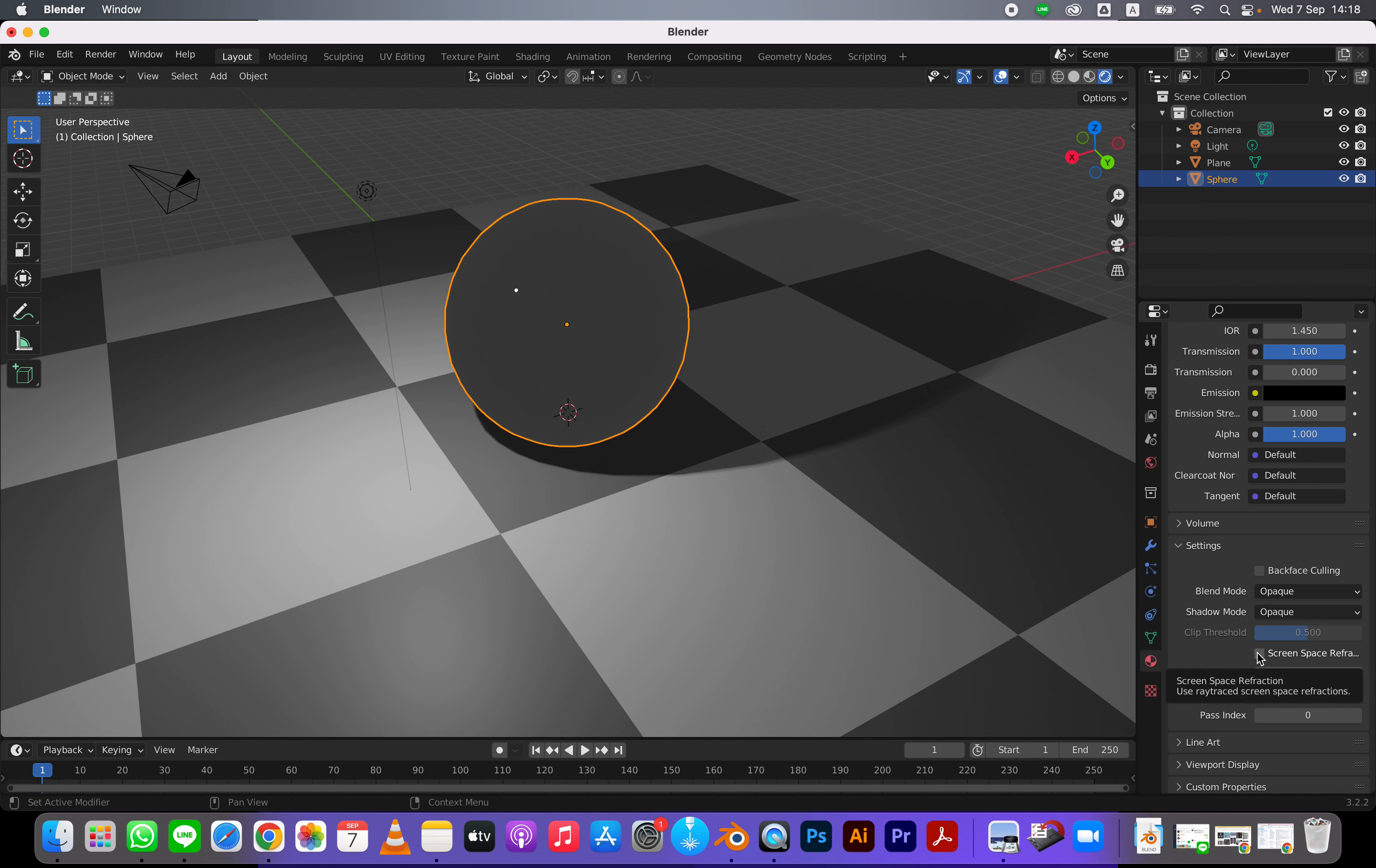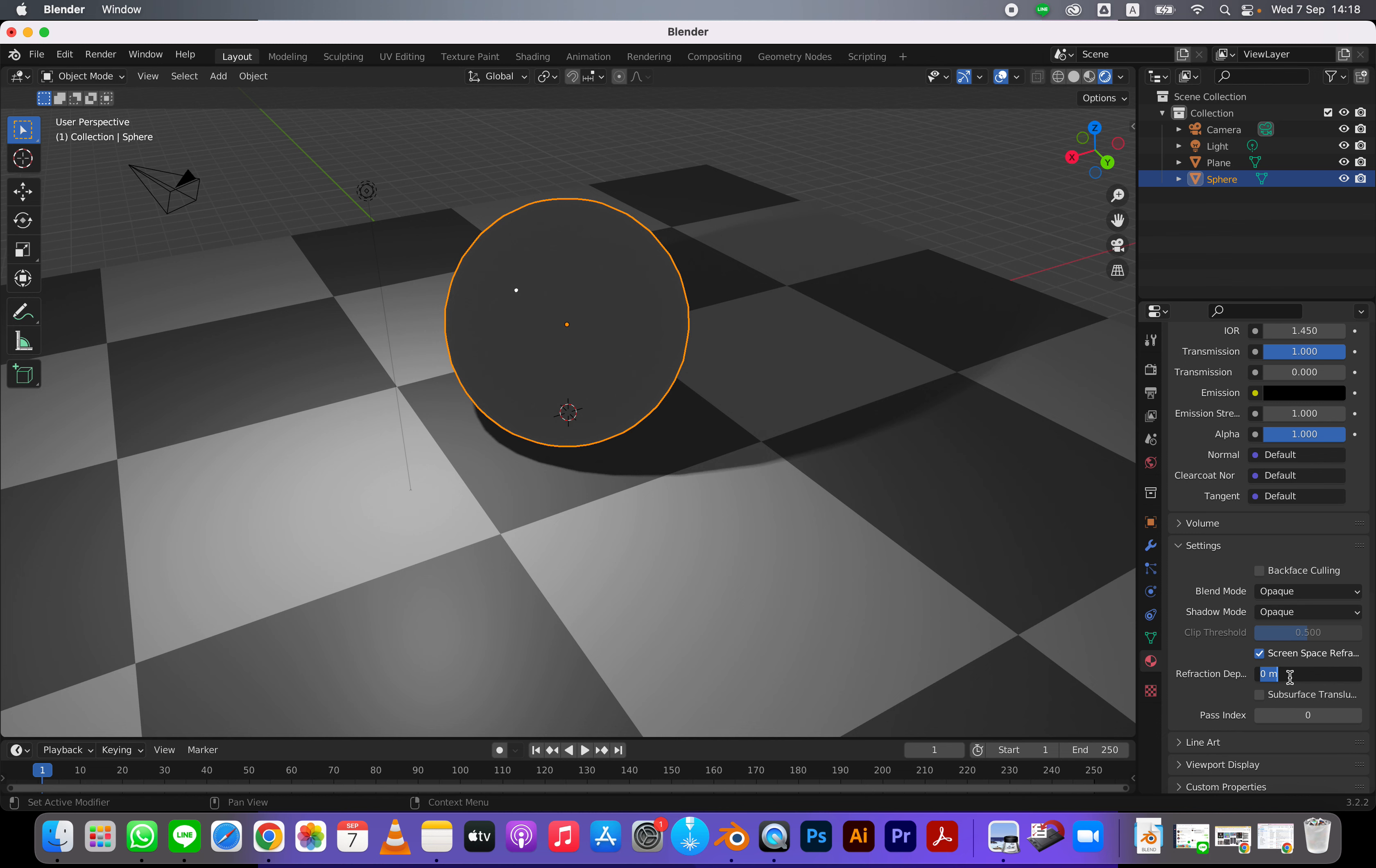And then I need to turn on screen space refractions. And I want my refraction depth to be at least one.